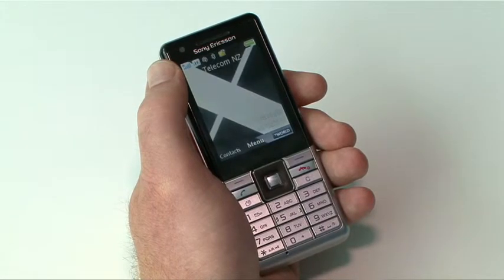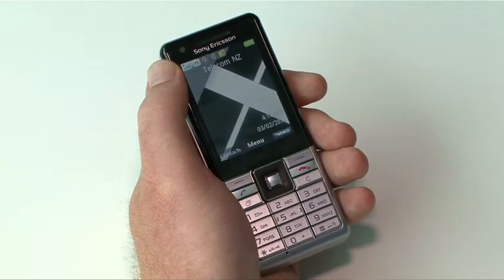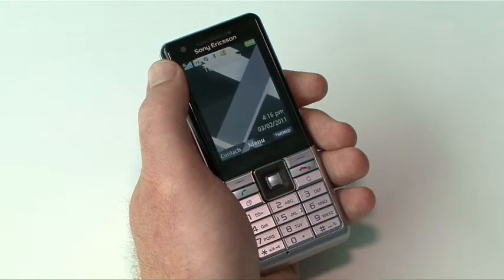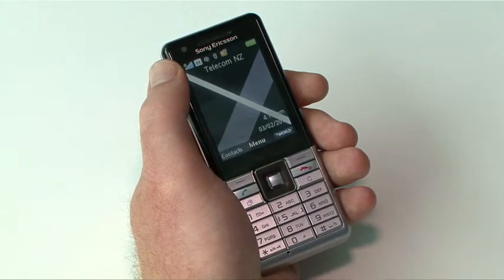You can synchronize your Exchange account with the device as well as multiple personal email accounts, so you can keep up to date with work, home and play.